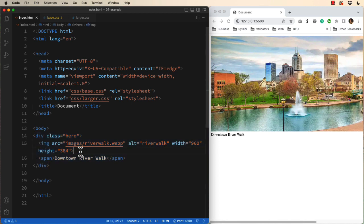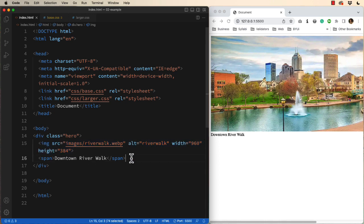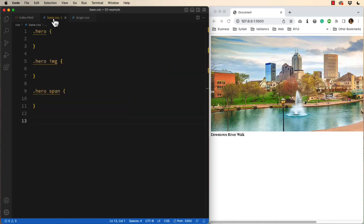The first child of that is an image. The second child is a span tag. Let's jump to our CSS.